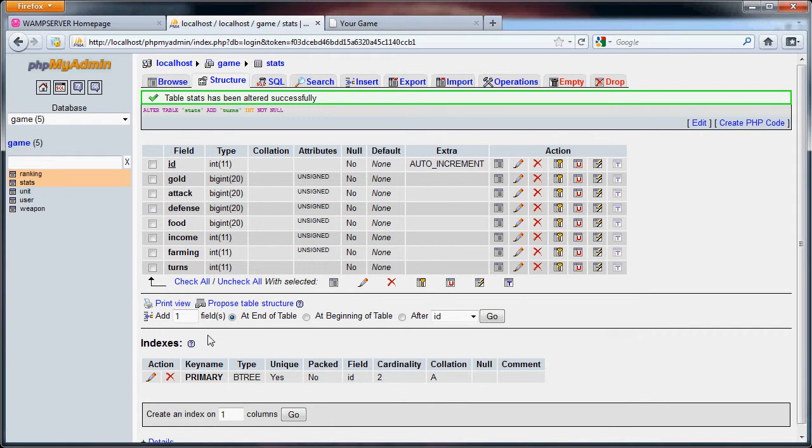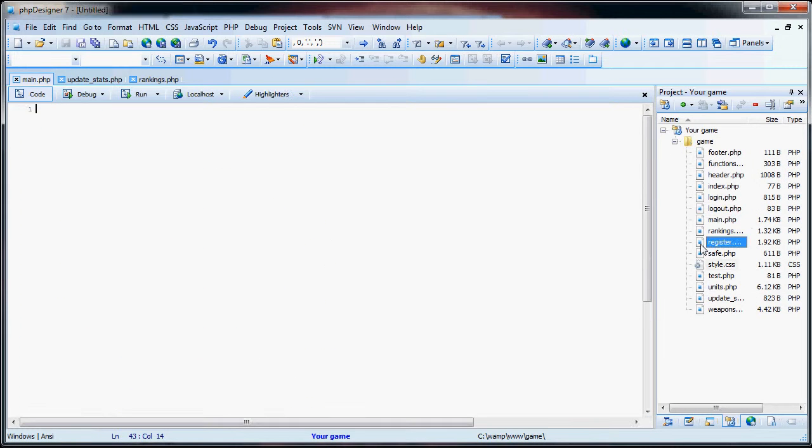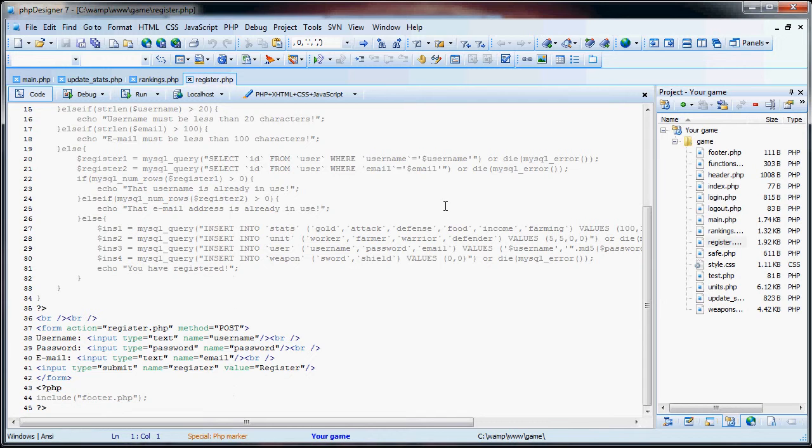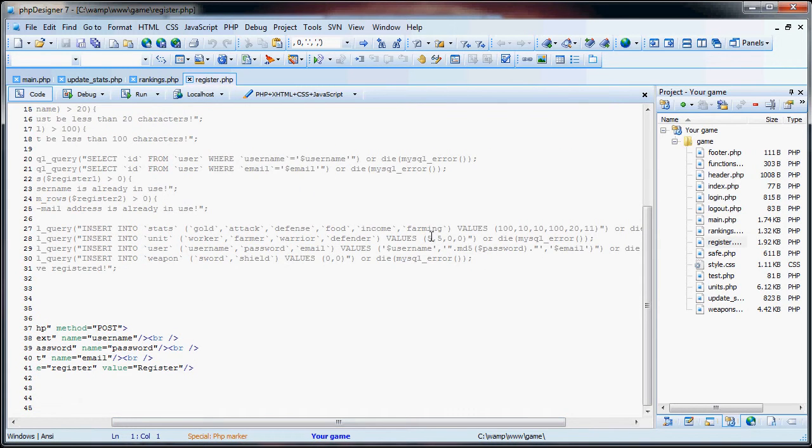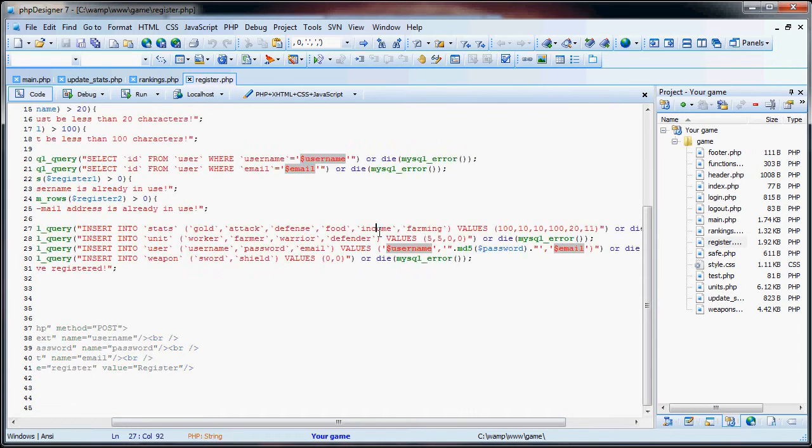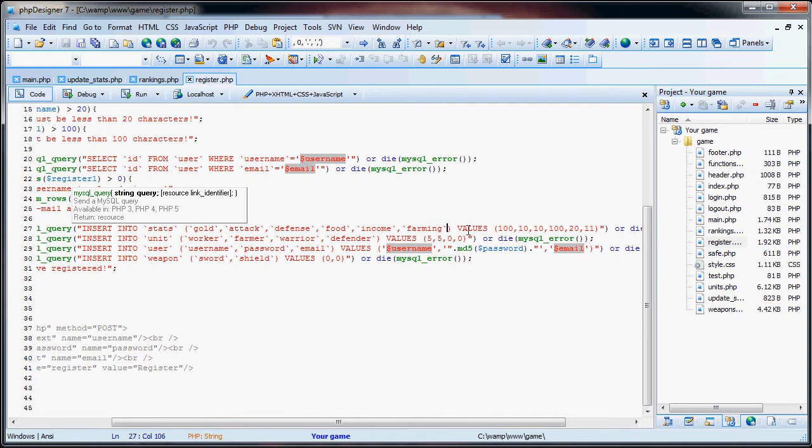So now what we're going to do is we are going to change the registration page to reflect the changes that we've made in the income, farming, turns, and rankings.